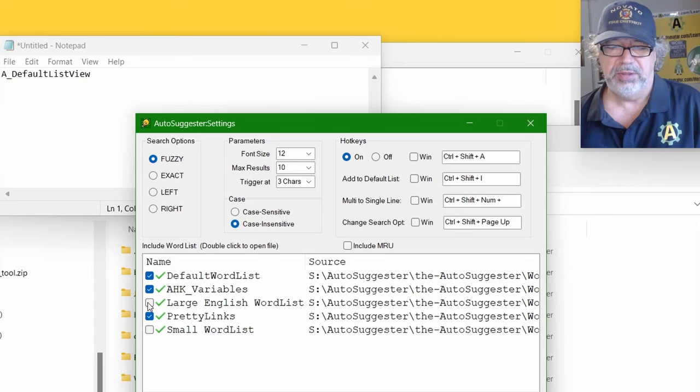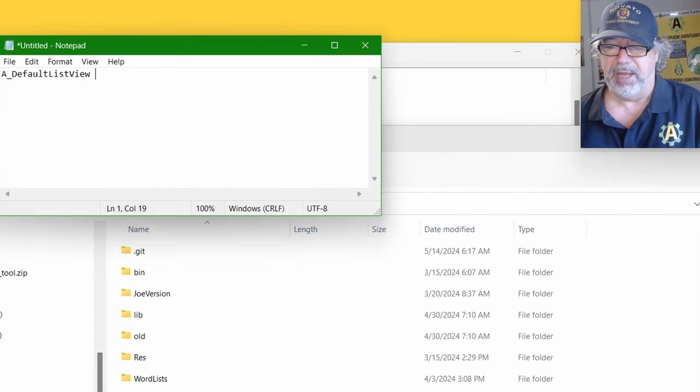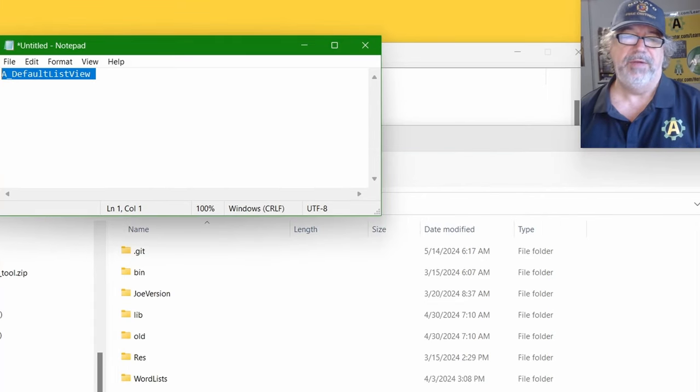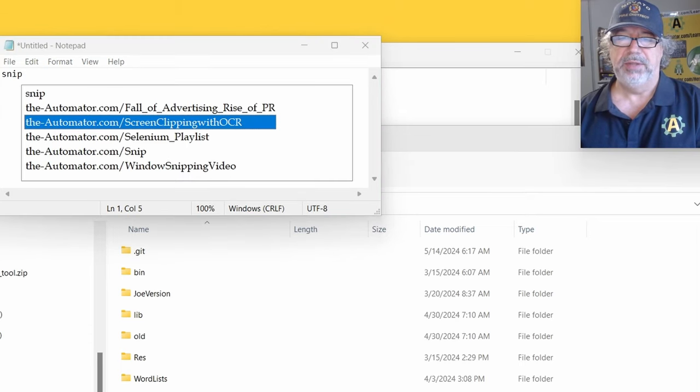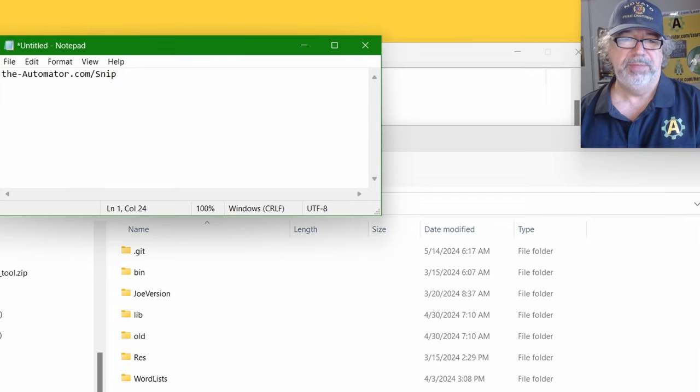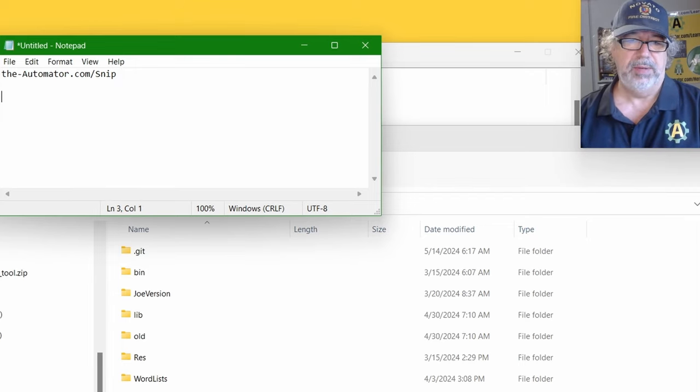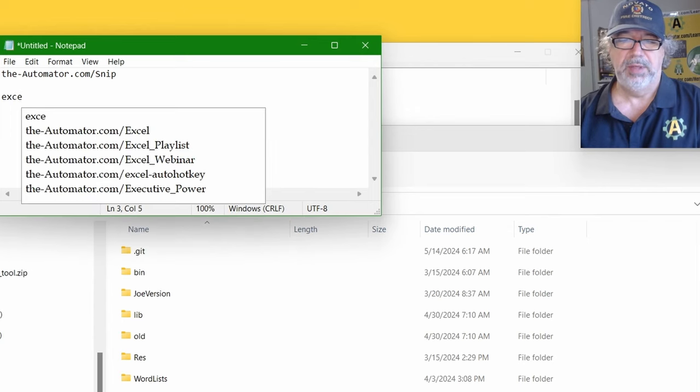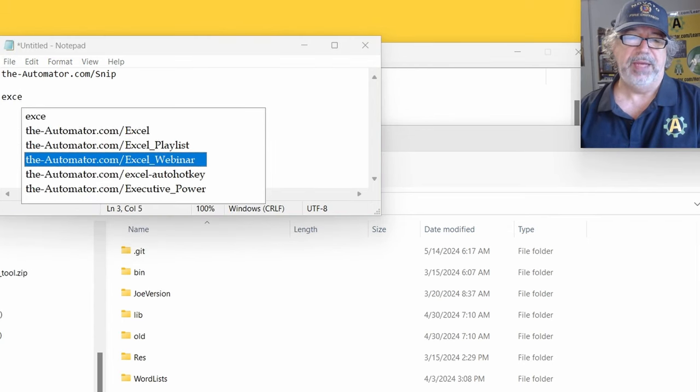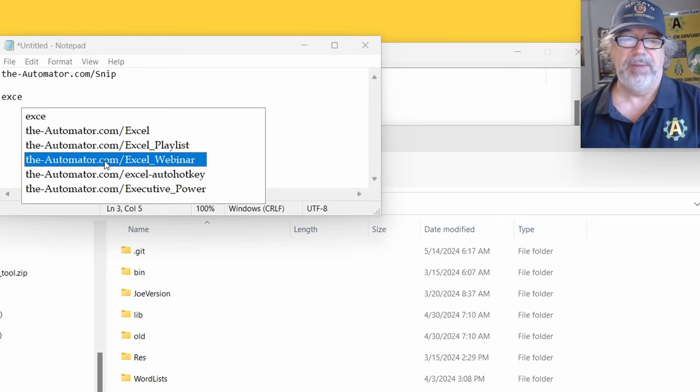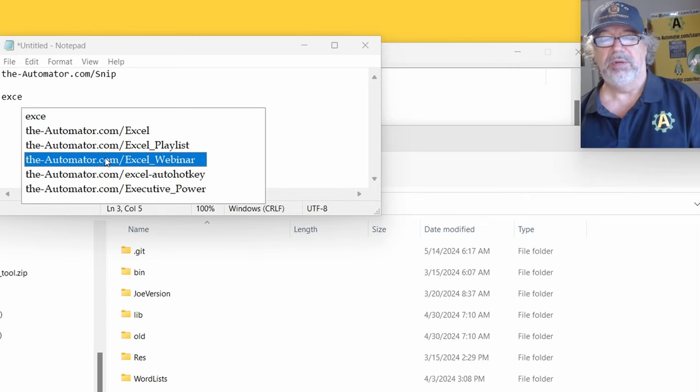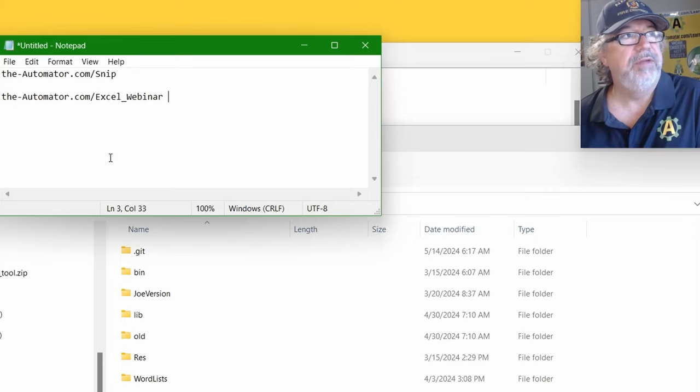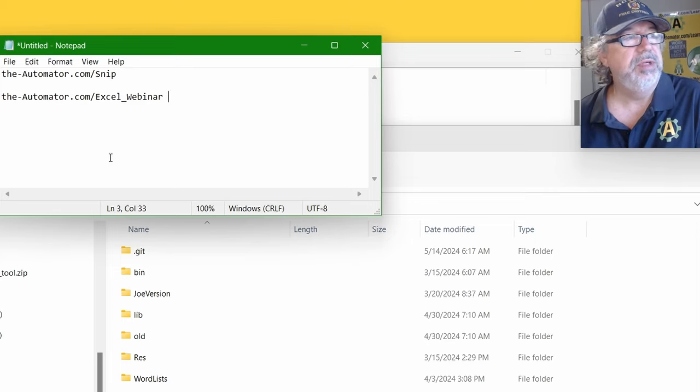Auto-suggester, I'll run it. And you can choose different files to be working with. Here we have like the default word list and auto-hotkey variables. So I can go into like notepad and start typing a underscore, and it's going to show me the built-in auto-hotkey variables. Now of course we could give it a list.